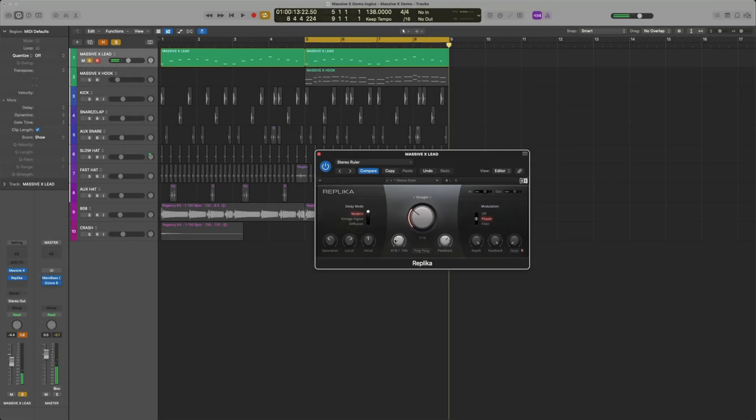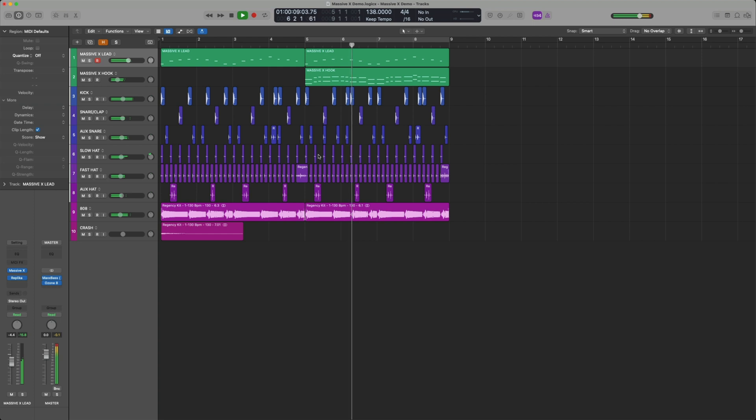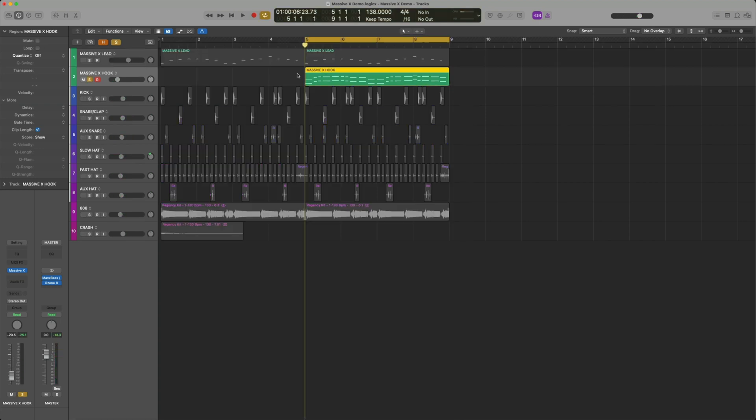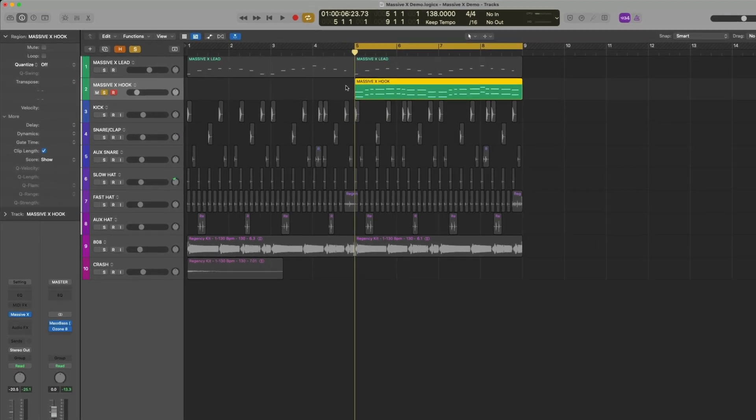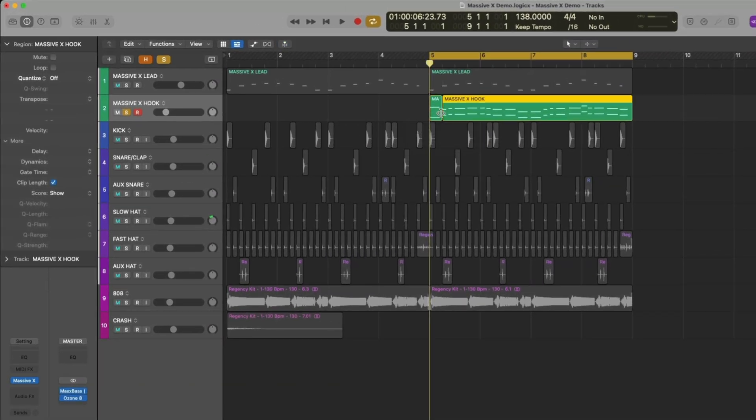Let's see how it sounds in the track. Last thing I want to do is use Replica as a reverb and reverse the first note of my brass lead into itself for a transition. I'll start by muting all the other MIDI except for the first note.